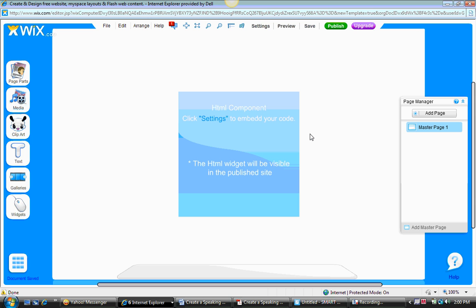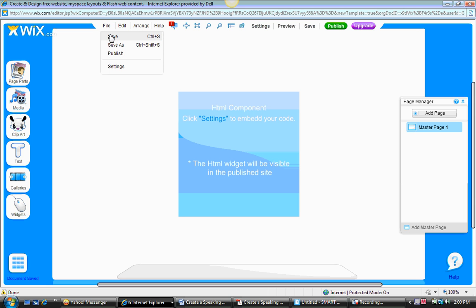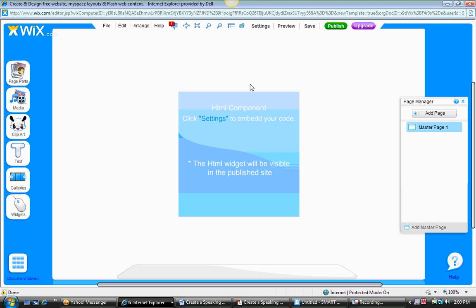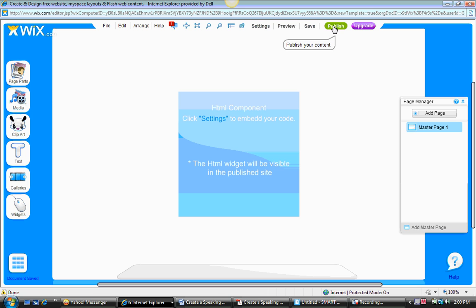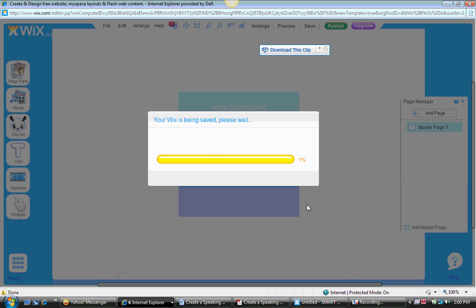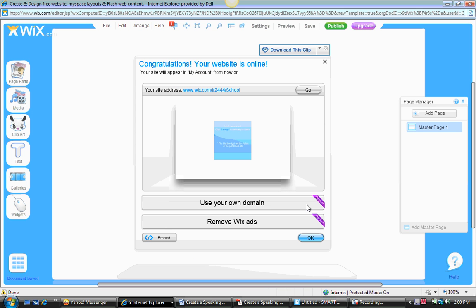So you want to see what that HTML component looks like on the website itself? I've already saved, do it again just to make sure. Now we're going to publish in order to make this accessible online by your colleagues and students. Click on the publish icon, and yes, we want to publish. Click on publish. It'll upload and it says congratulations, your website is online.